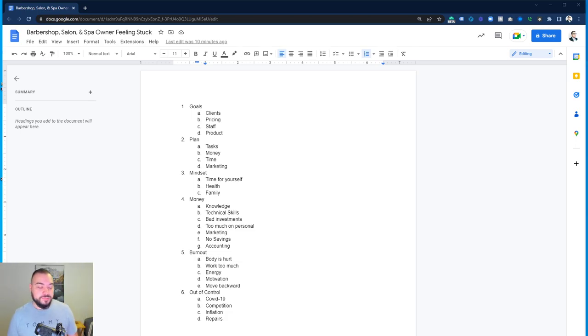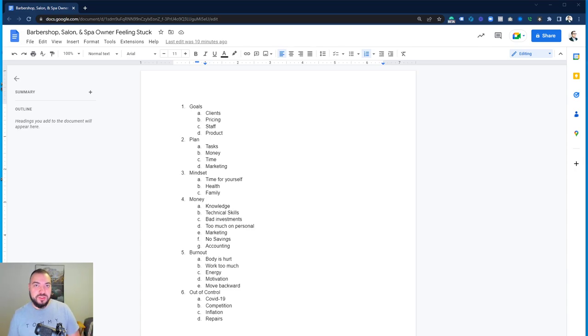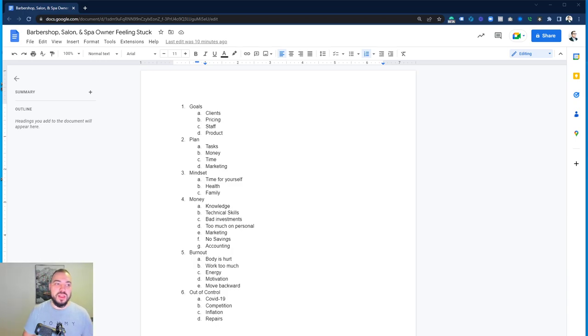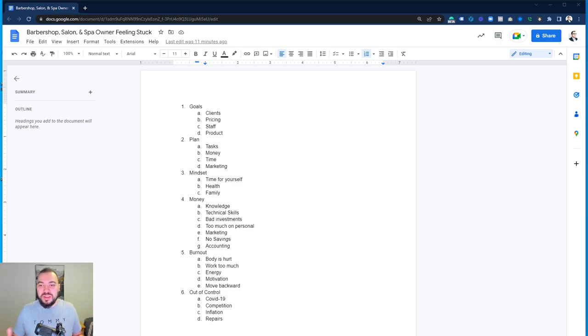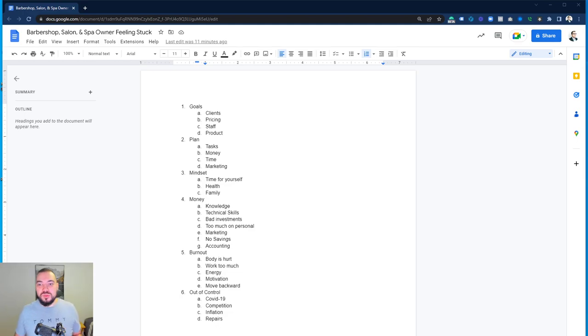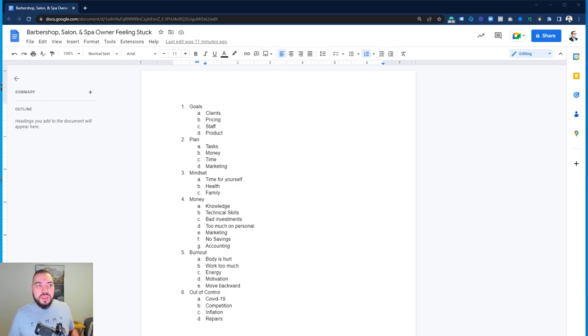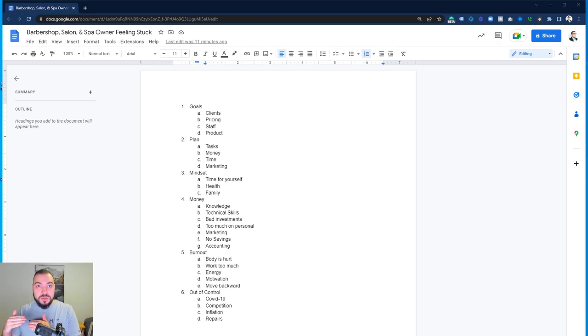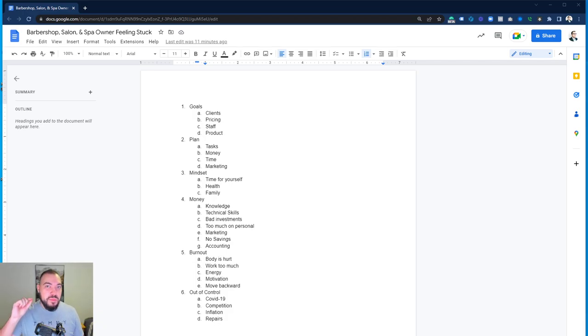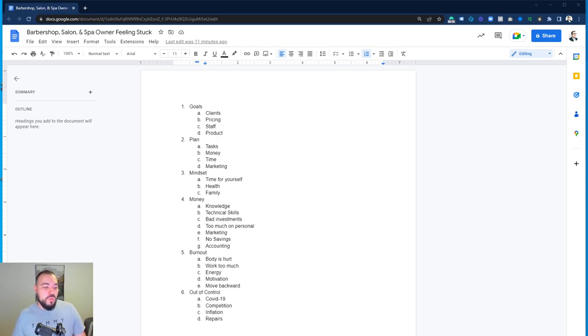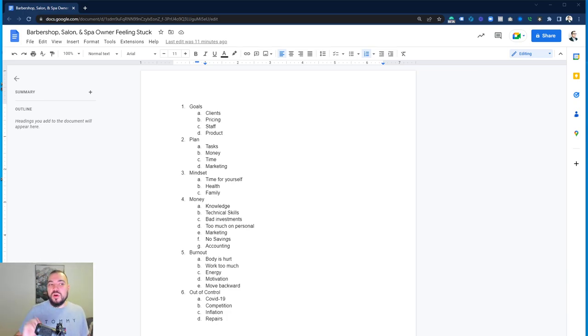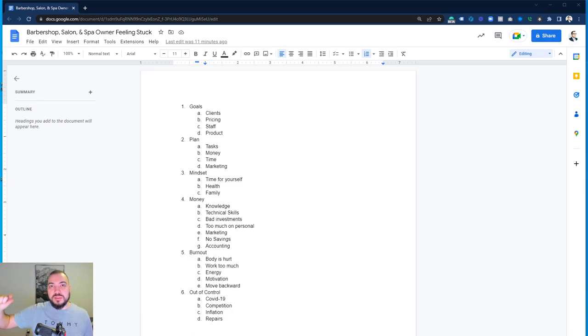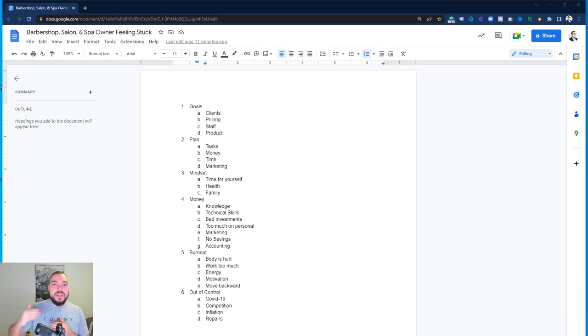Number two is your plan. Your plan to execute those goals. How many tasks do you need to do? How much money is it going to take? How much time am I going to need to put in? What is my marketing going to look like? Having a plan in order to hit those goals is important. A lot of owners don't have a plan. So you don't have goals, you don't have plan, then you're kind of lost. That's why you're stuck. Having small bite-sized goals and then having a small plan and achieving those and having mini victories will pull you out of a rut.